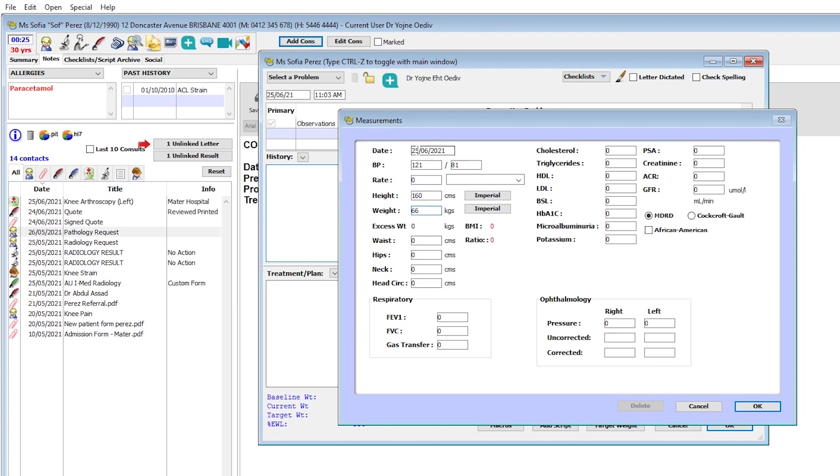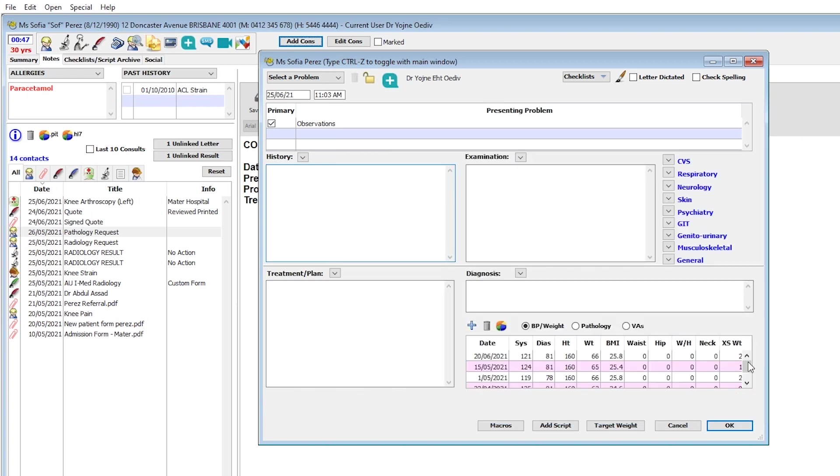These measurements can be backdated and will remain in the patient's record for either graphing or review.